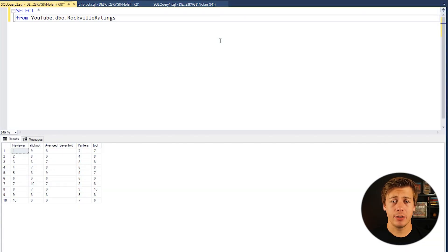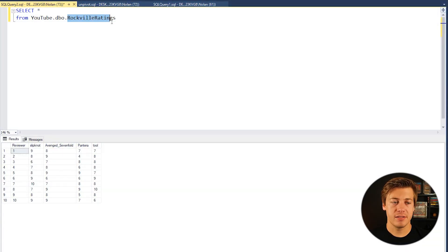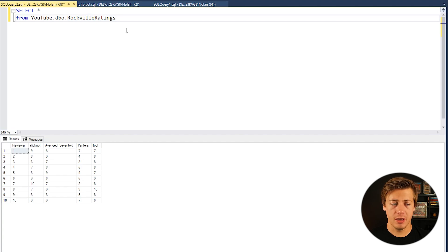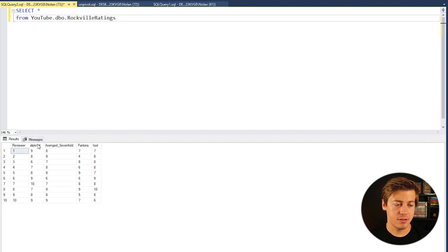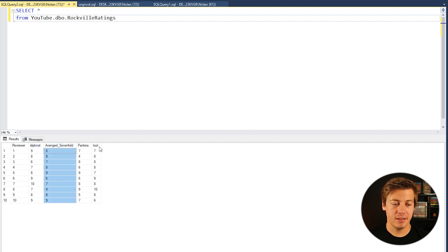So for this example we're going to be taking a look at a table called Rockville Ratings. It's a music festival in Florida and I put the four headliners for the 2023 concert: Slipknot, Avenged Sevenfold, Pantera, and Tool.